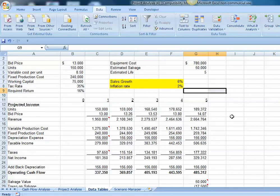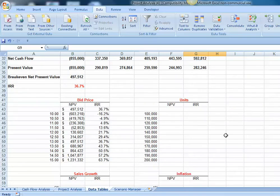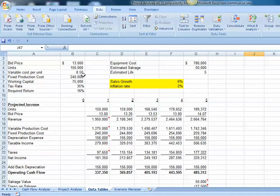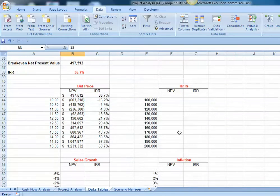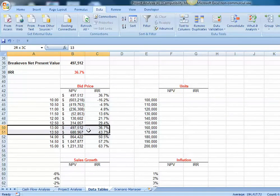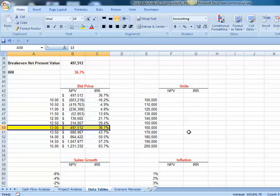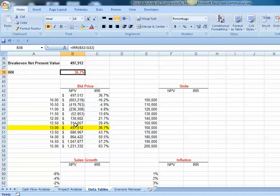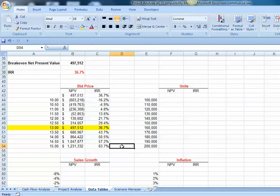Let's look at our data table. Right now our data table reflects a $13 per unit bid price. We can see at that $13 per unit bid price, we have a net present value of $497,000 for our project and a 36% internal rate of return, and those agree with the amounts reflected in our proforma. As our bid price goes down, the net present value decreases, and as the bid price goes up, our net present value and IRR increase. So a data table allows us to perform sensitivity analysis one variable at a time.